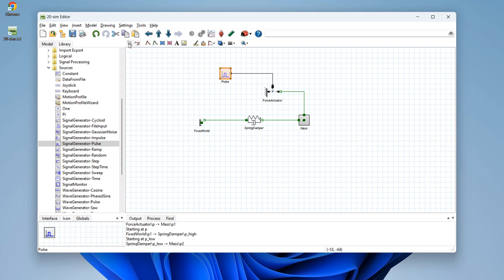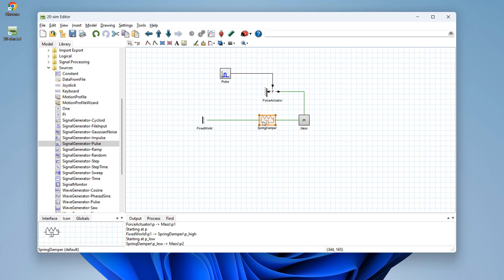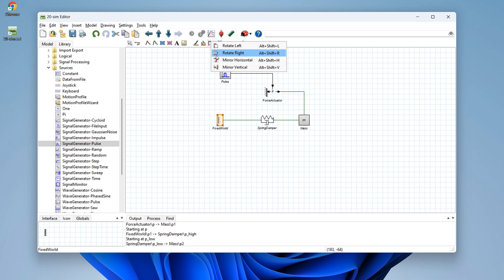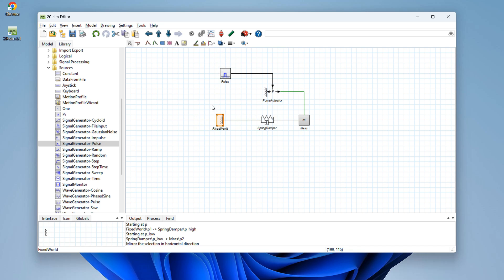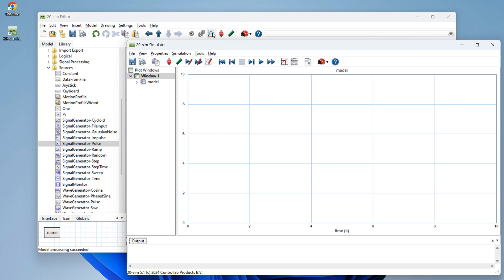We can go to selection mode again and make the drawing a little nicer. Maybe flip mirror the fixed world. Then we are ready for simulation. We go to the start simulator button, which opens a simulator with an empty plot.